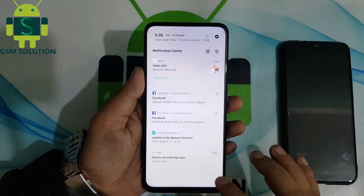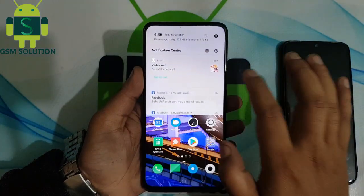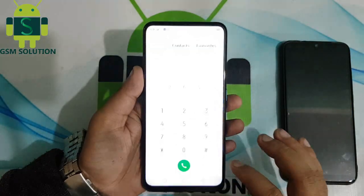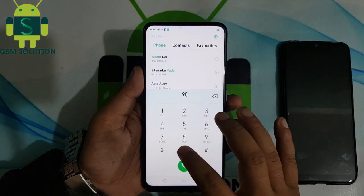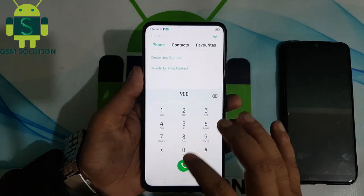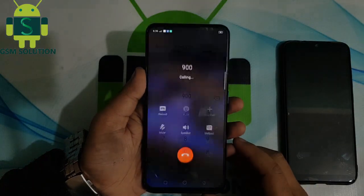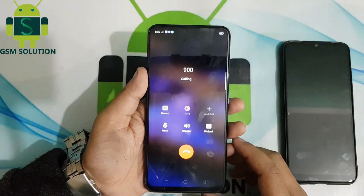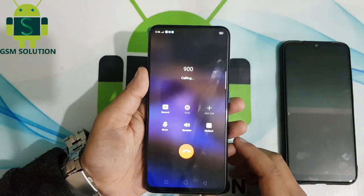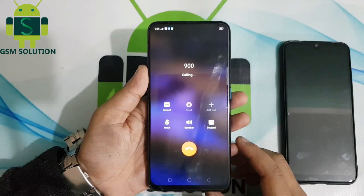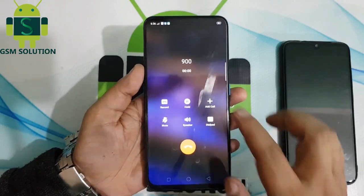Oppo F11 Pro network unlock complete. If you want to buy a 16-digit code, join my Facebook and contact me directly for the best prices.